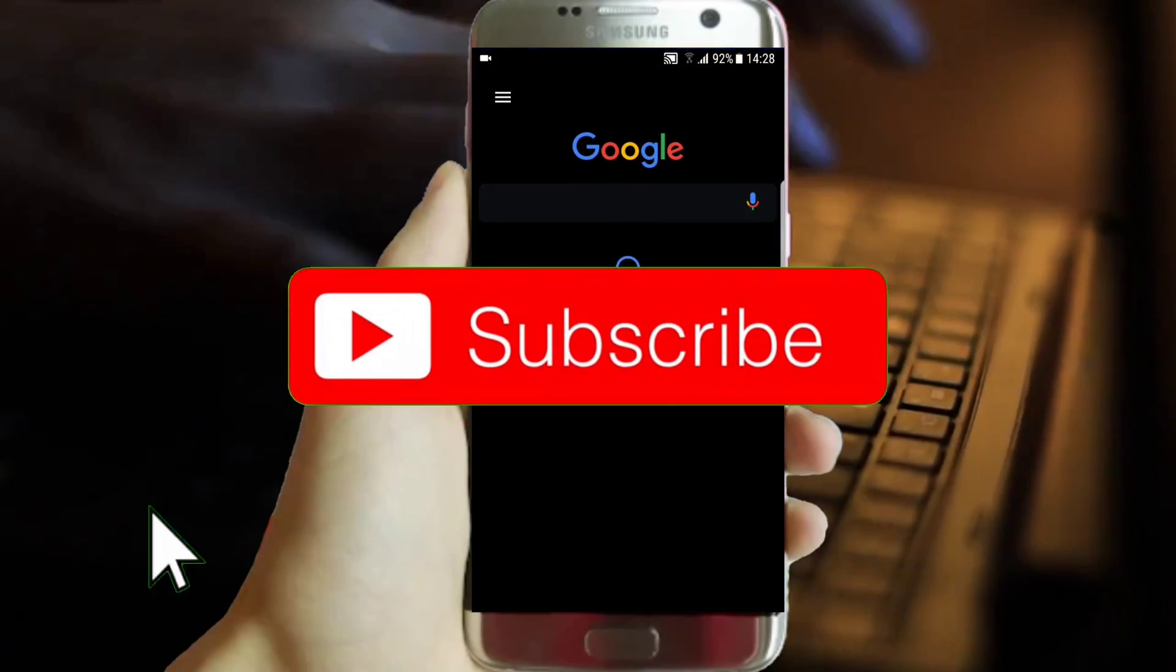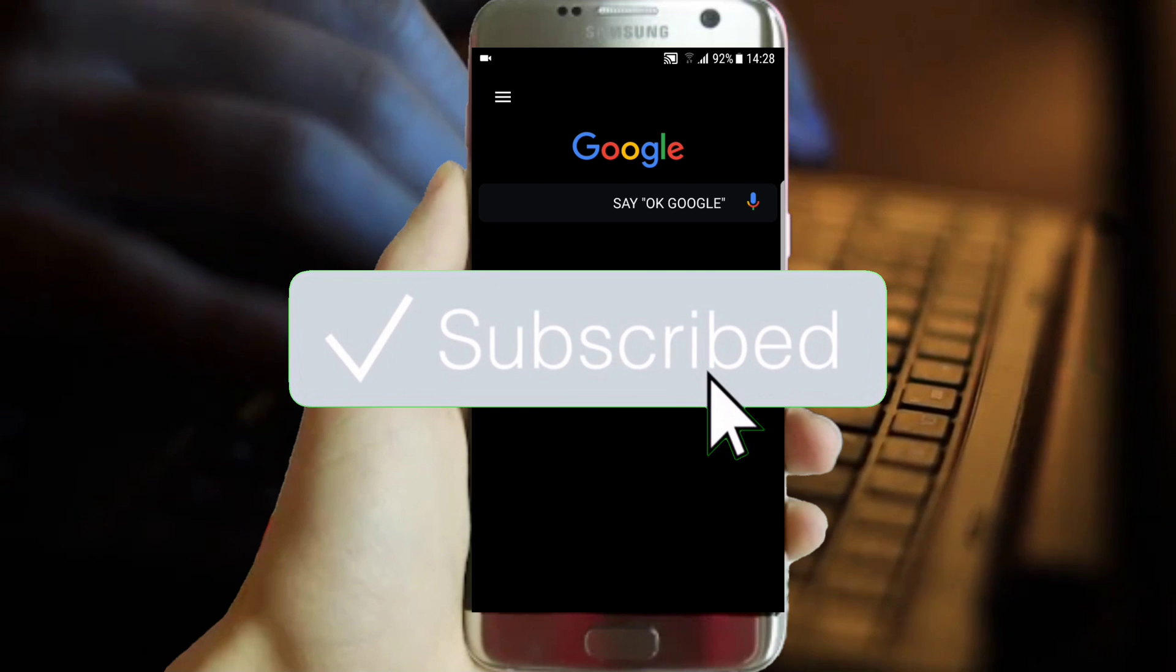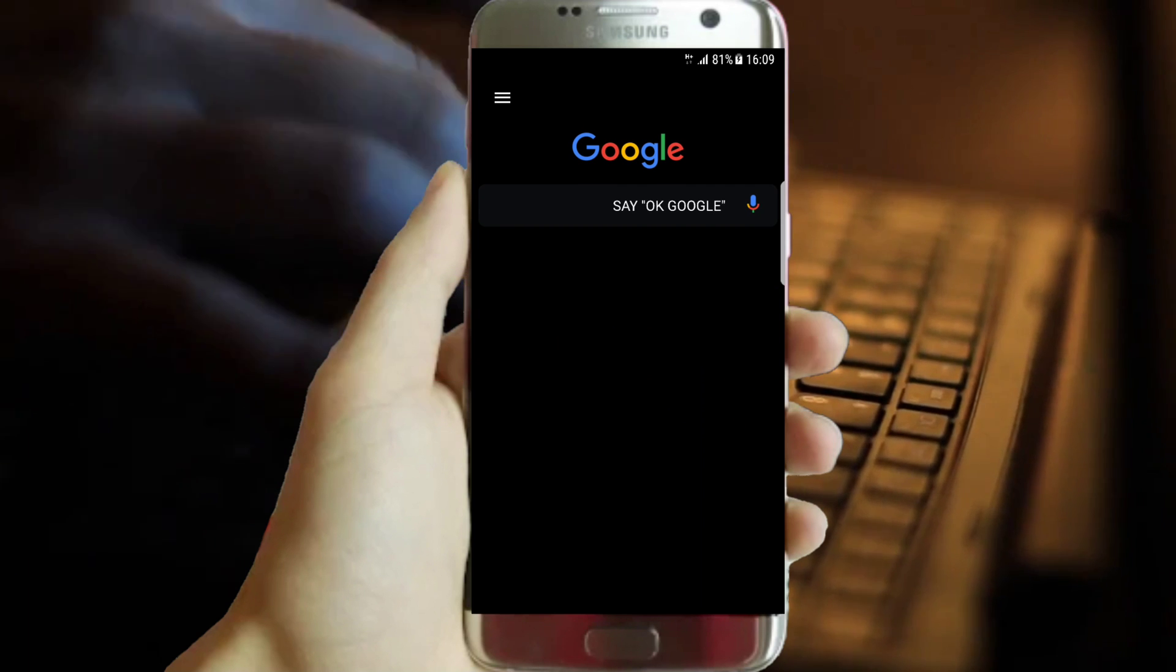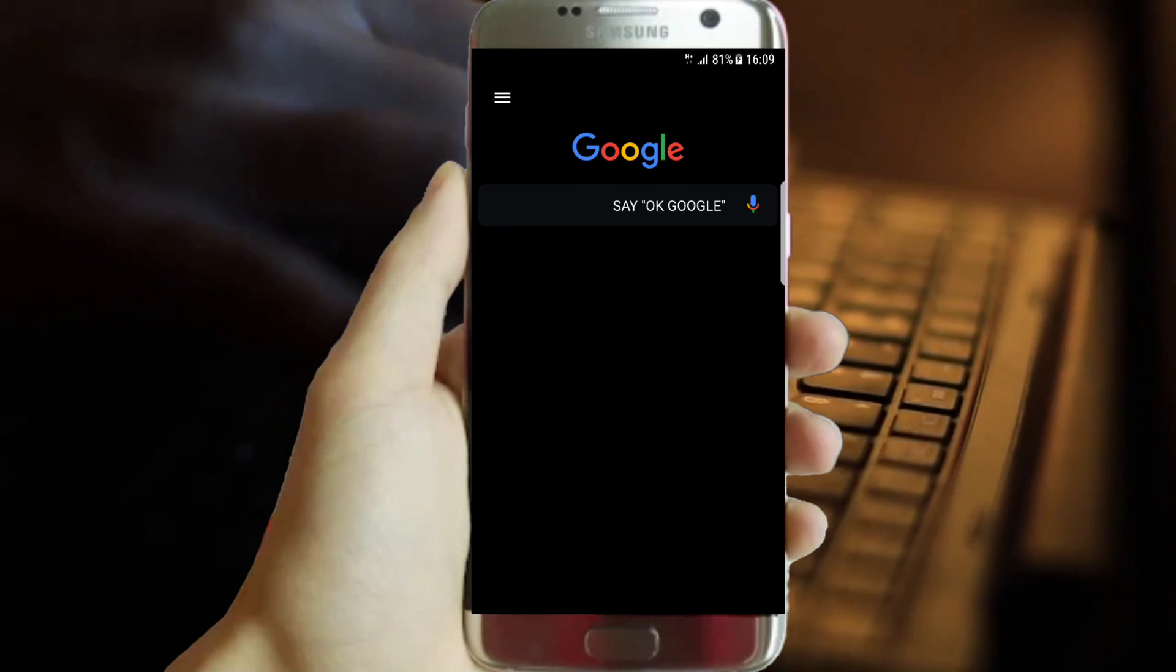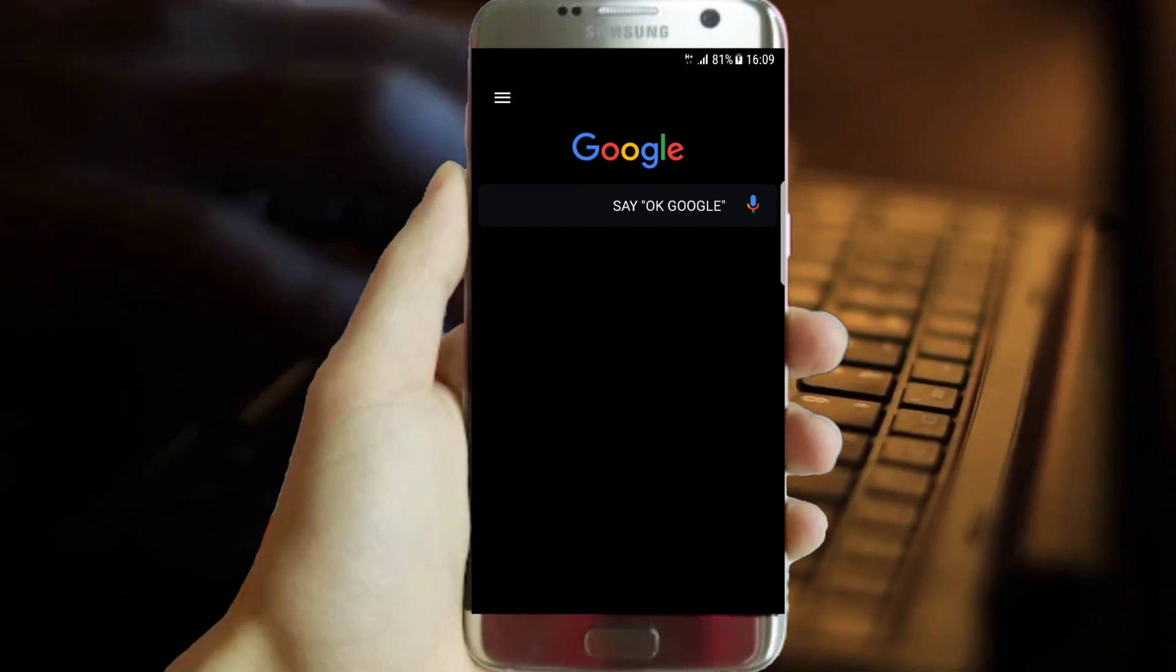If you appreciate my work please subscribe then you will get our special videos. Have a great day.